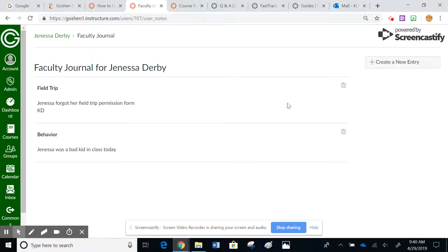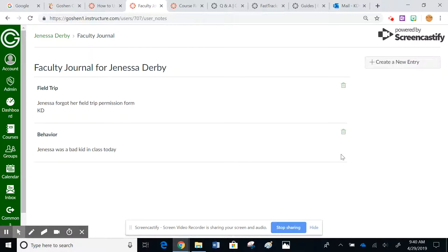Notice you can always go back here and delete these over time, but this would be something that any staff member can see that has access to this particular student. So this is a way that you can kind of keep track of certain student anecdotal evidence.